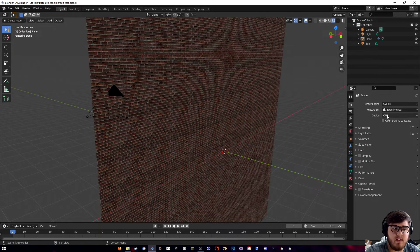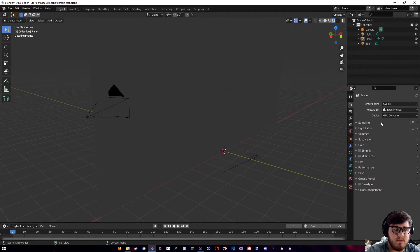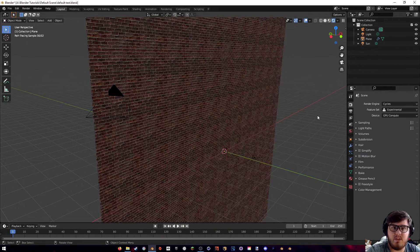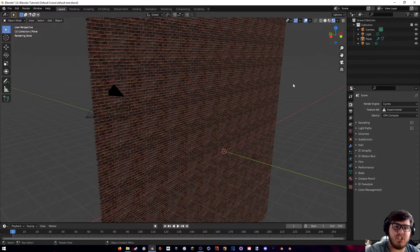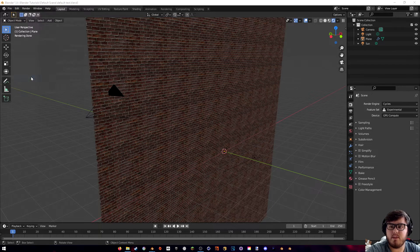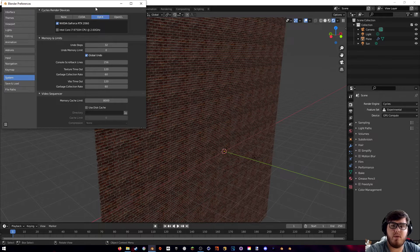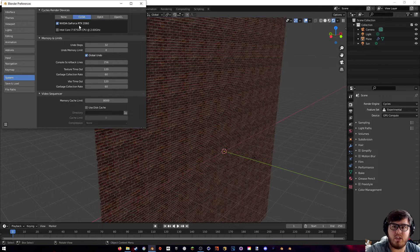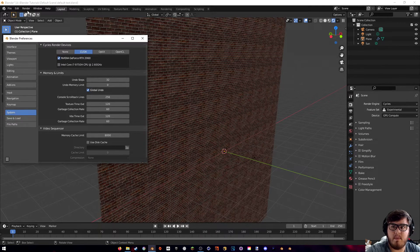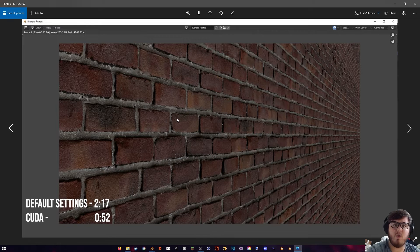The first and probably biggest thing we can do is set it from CPU to GPU compute, which renders on the GPU instead of the CPU. The GPU has a lot more power than the CPU. There are actually different methods of rendering on the GPU — go to Edit > Preferences > System, and at the top you'll see the Cycles render devices with four options. Selecting CUDA and rendering, we can see our times are basically cut in half to 52 seconds.